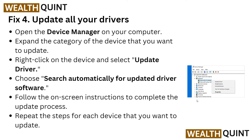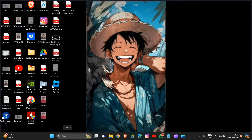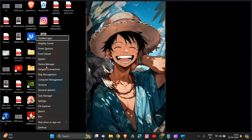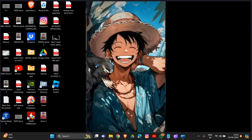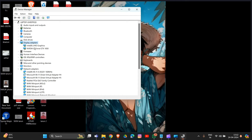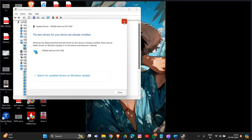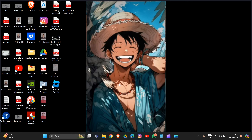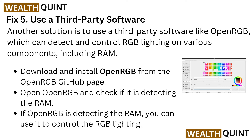Solution 4 is to update all your drivers, as outdated drivers can sometimes cause this problem. Open Device Manager by pressing Windows + X and selecting Device Manager. You will see all of your drivers listed. Expand each category, right-click on the driver, select 'Update driver,' then choose 'Search automatically for drivers.' Go through all the drivers step by step and update them.